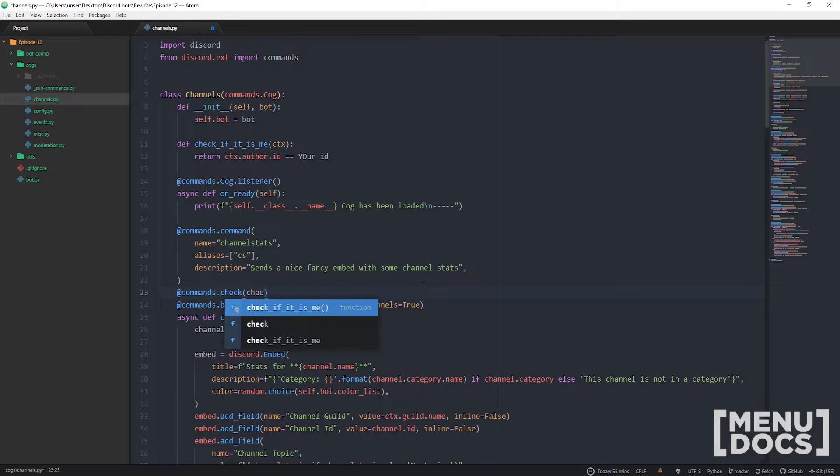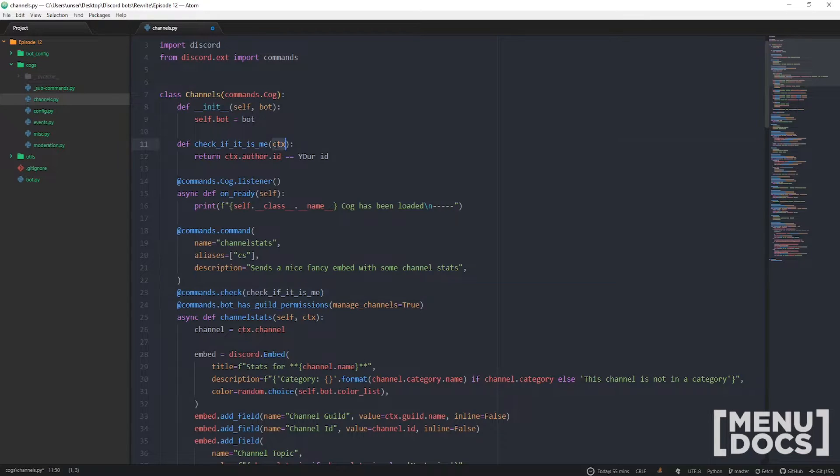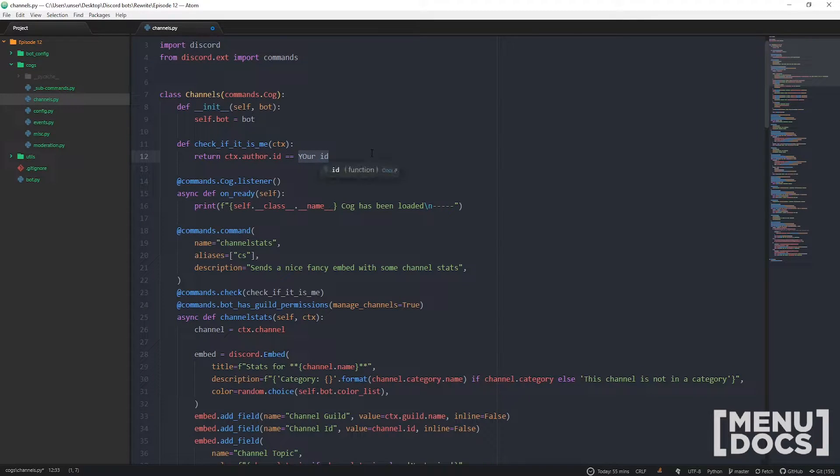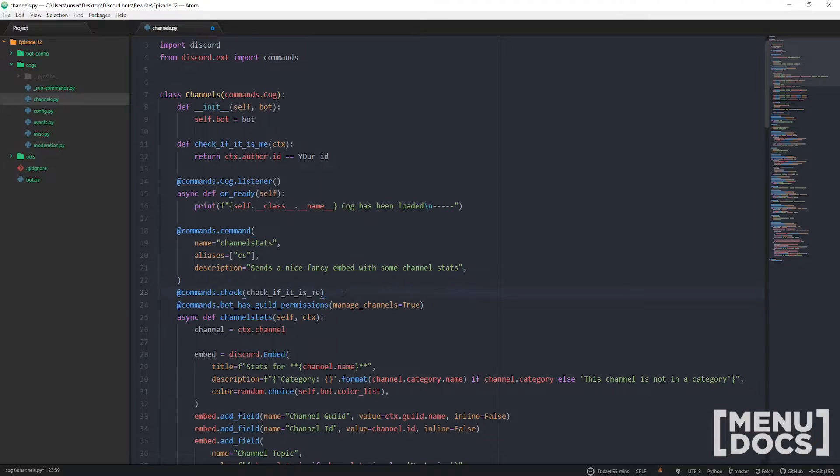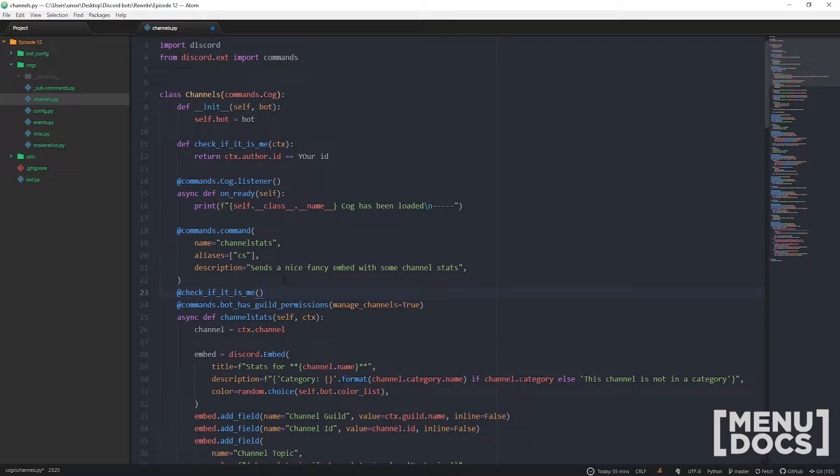Check if it is me, and then that will automatically pass through ctx and then we just check and it'll return true or false. So if the person running the command does not match the ID specified here then it'll fail and it'll raise an error. But I want to be a bit cooler than that. I would rather just have this do this ready boom, I think that looks a bit cooler.